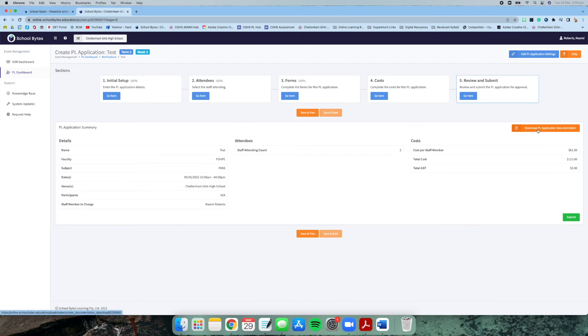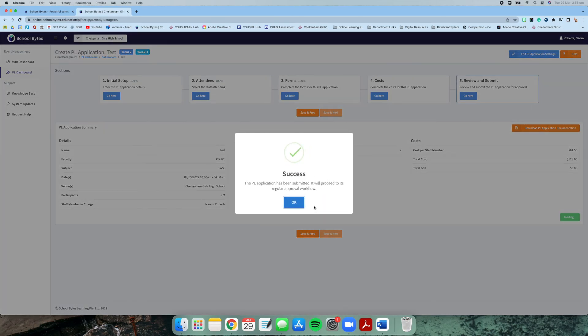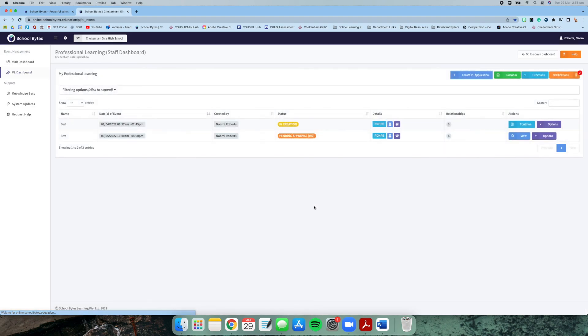You can download the PL application there for your information, but once you've finished everything and everything is okay for you to go, then you can press submit. Then you can write yes, submit PL application, and perfect—it will be pinged off to the next person that needs to review it. If you have any questions, of course always ask the PL team. Otherwise, have a good professional learning application.